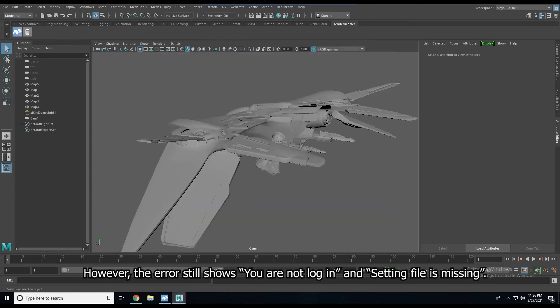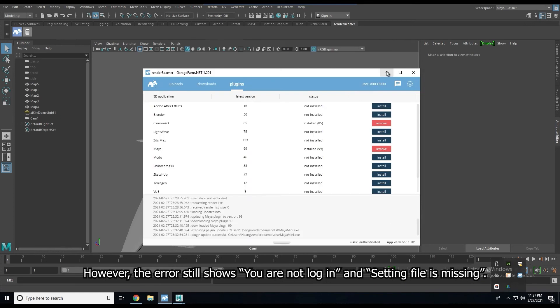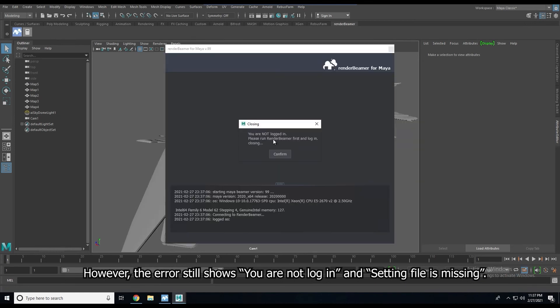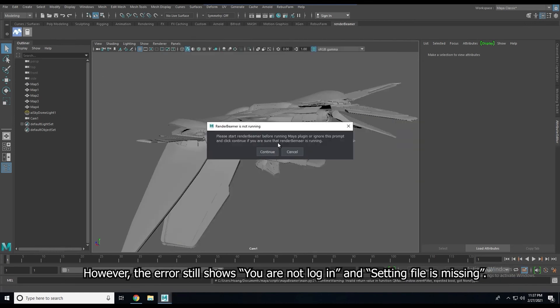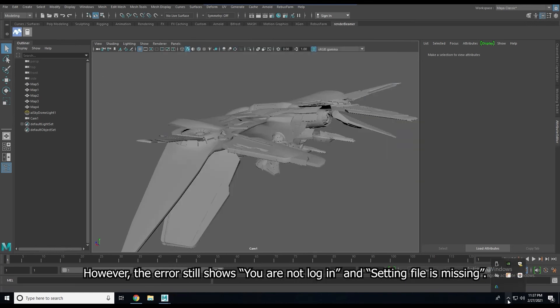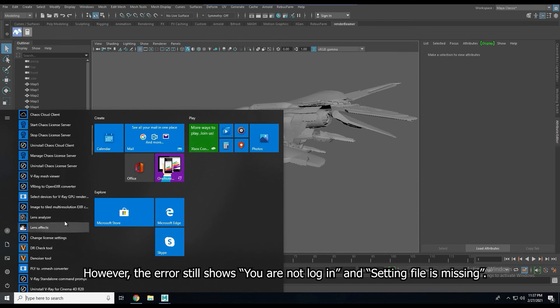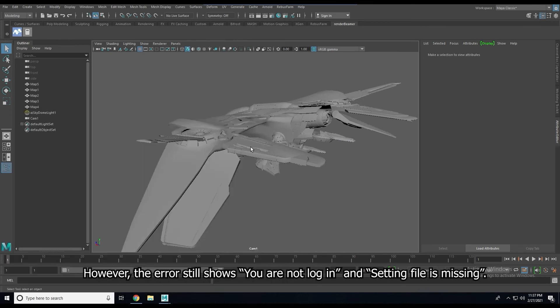However, the error still shows you are not logged in or a setting file is missing. We tried to fix it and it still didn't work.